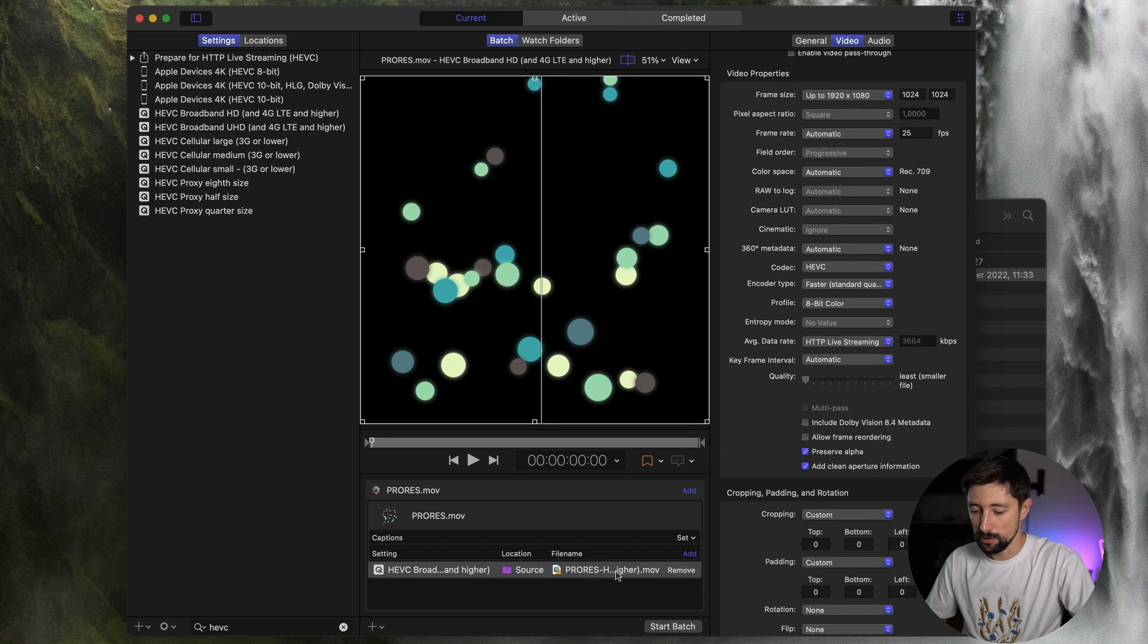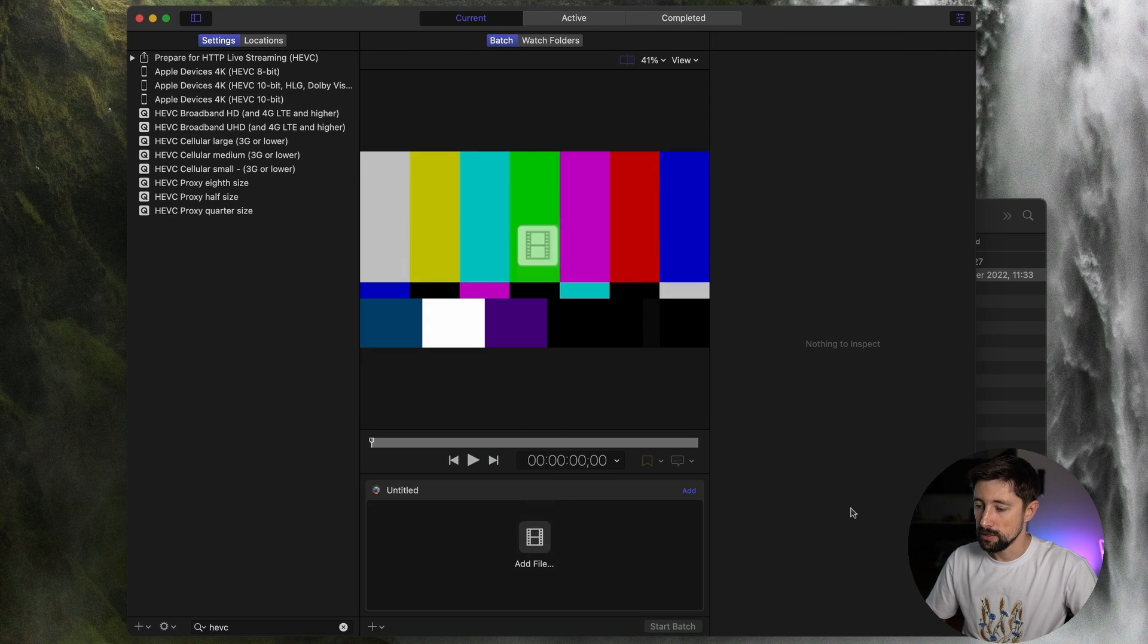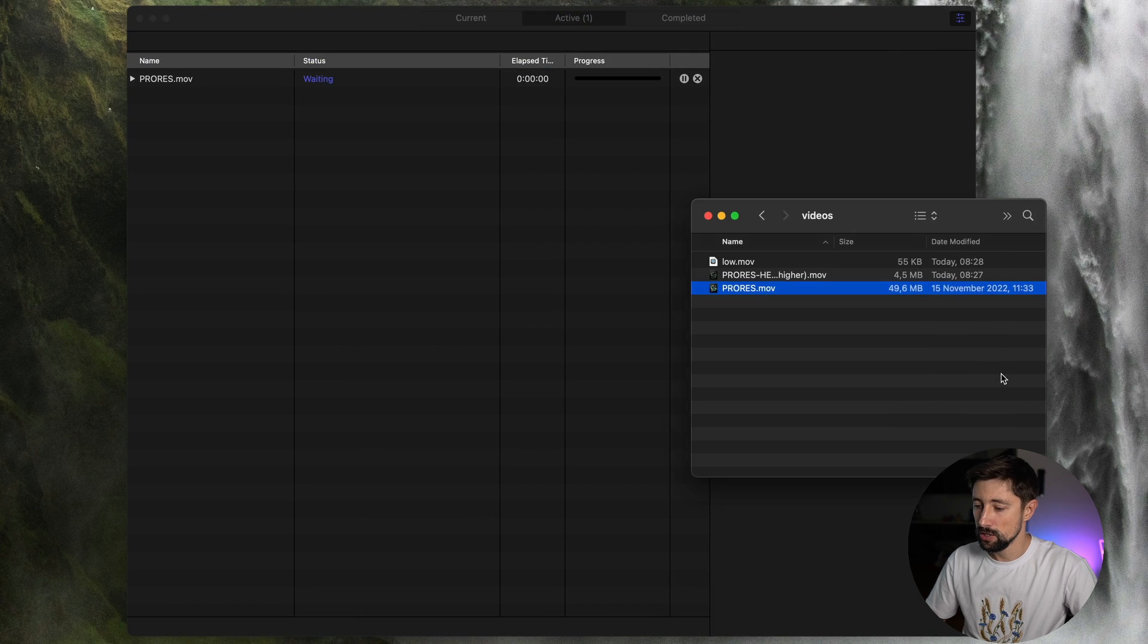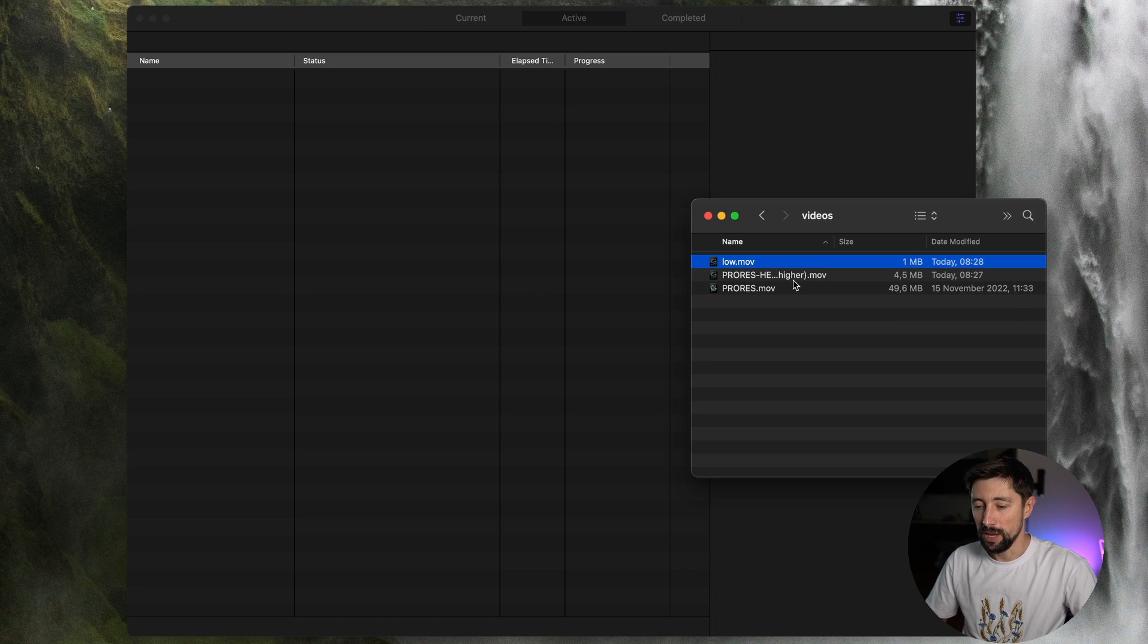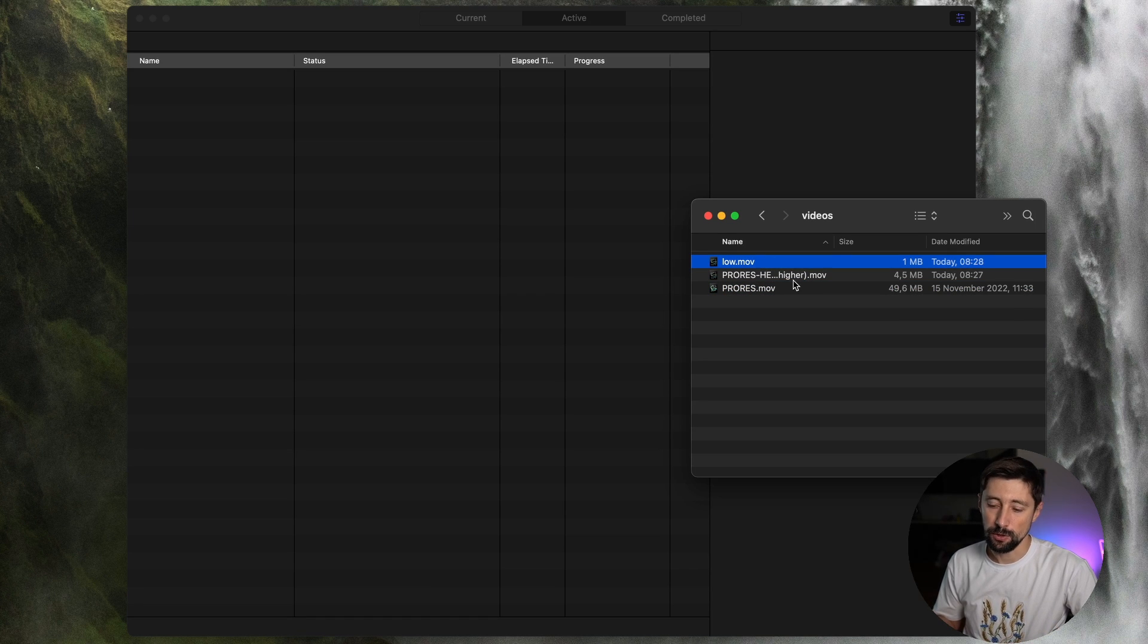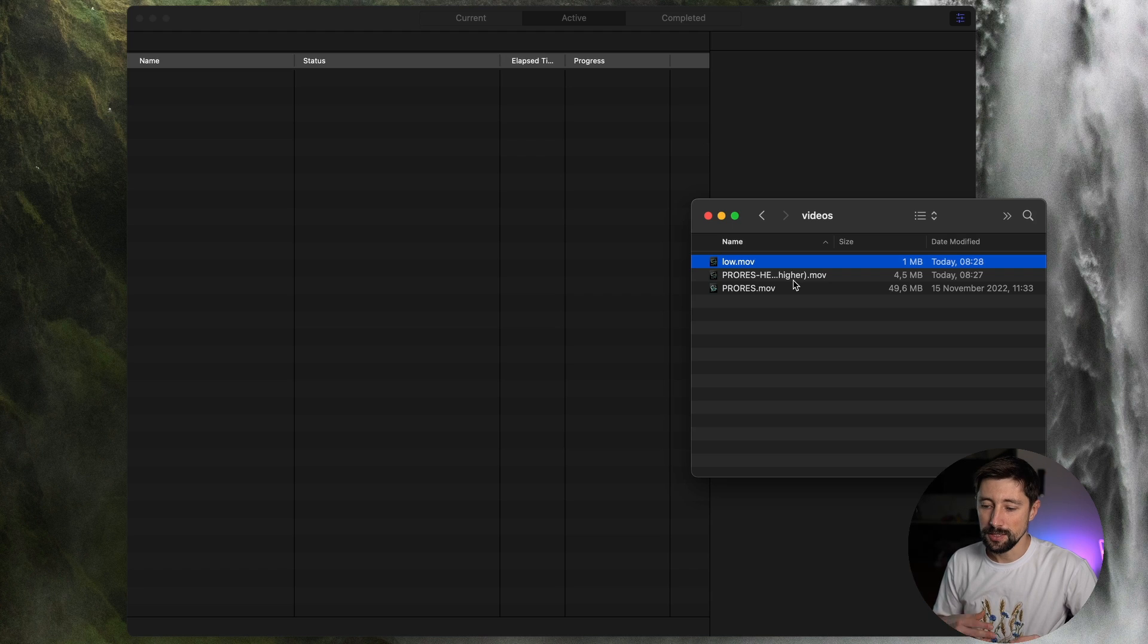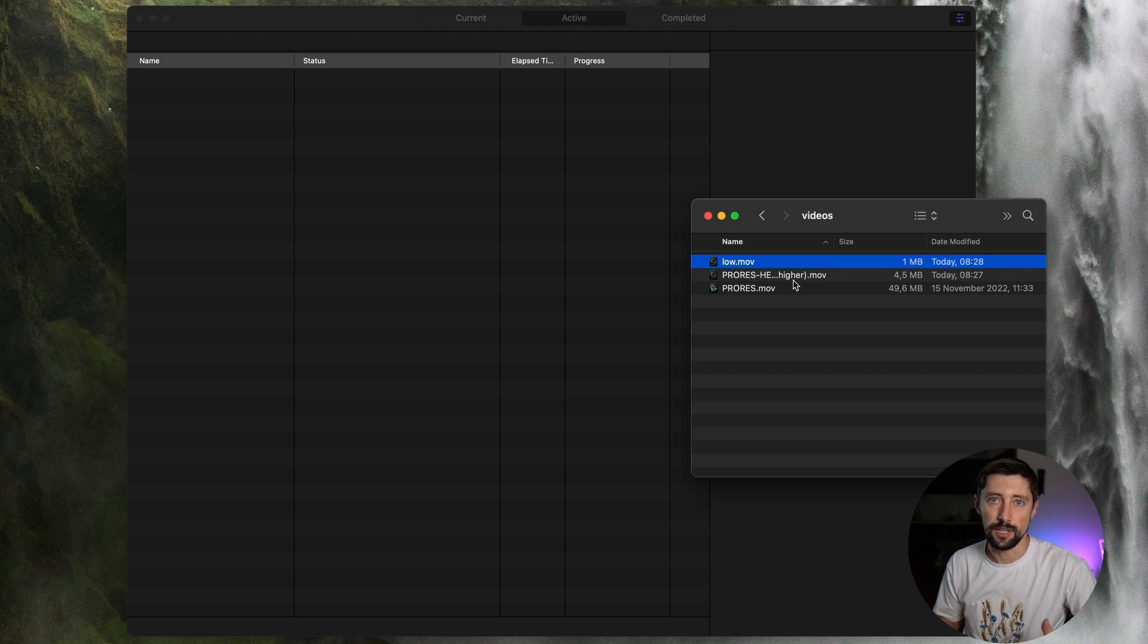I'm gonna call it low. Let's start batch. And we got a 1 MB file size, which is even smaller than what we have with the VP9 codec. And this is how you can achieve smaller file size for the HEVC.